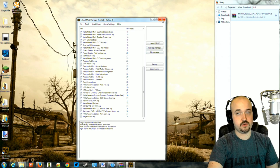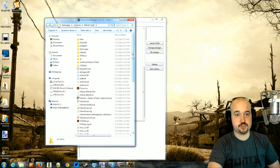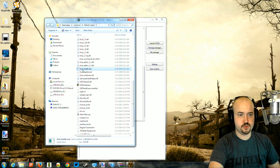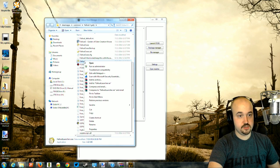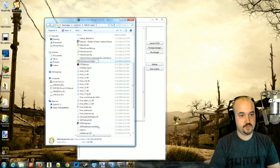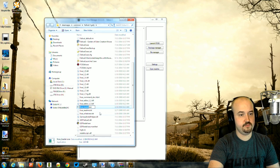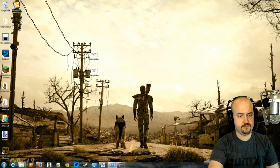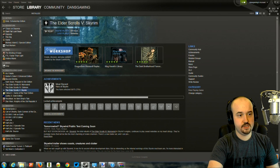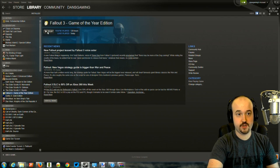Now all our mods are installed, the merged patch is created, and they should be sorted in the correct order. A common question is how to get Steam to launch the Script Extender. Normally you double-click FOSE Loader.exe, but Steam launches the Fallout Launcher instead. The trick is to rename the FOSE Loader to the exact name of the Fallout Launcher. Then when you click Play in Steam it will launch FOSE directly — if it skips the launcher, the Fallout Script Extender is loaded properly.